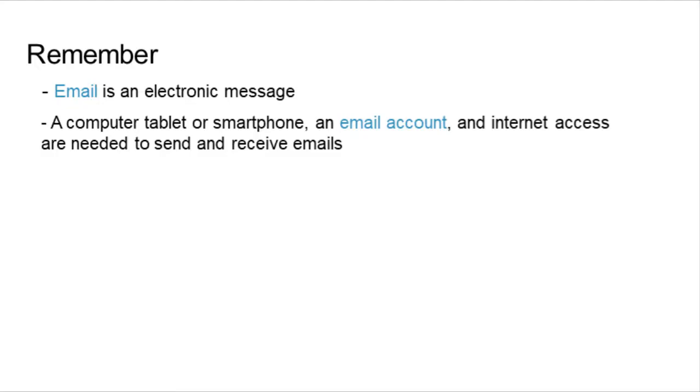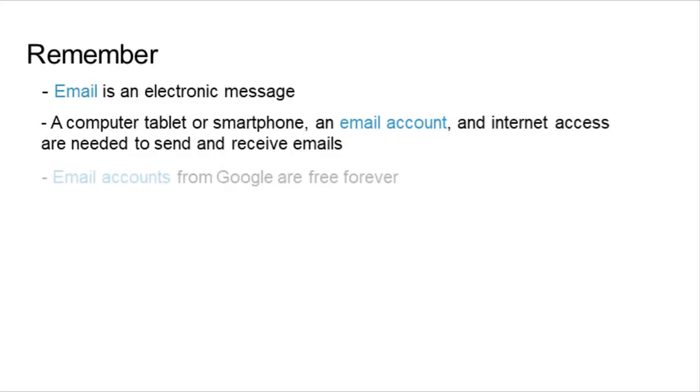Finally, the main points to remember are: email is an electronic message; you need a computer, tablet, or smartphone, an email account, and internet access to send and receive emails; email accounts from Google are free forever. This concludes our presentation. Thank you for watching.